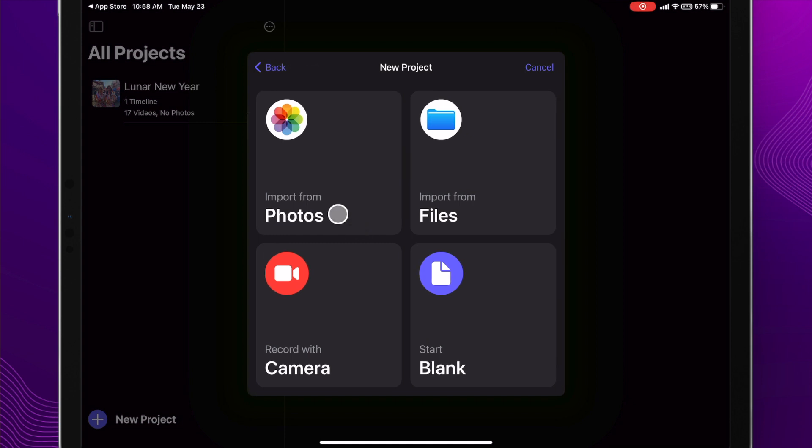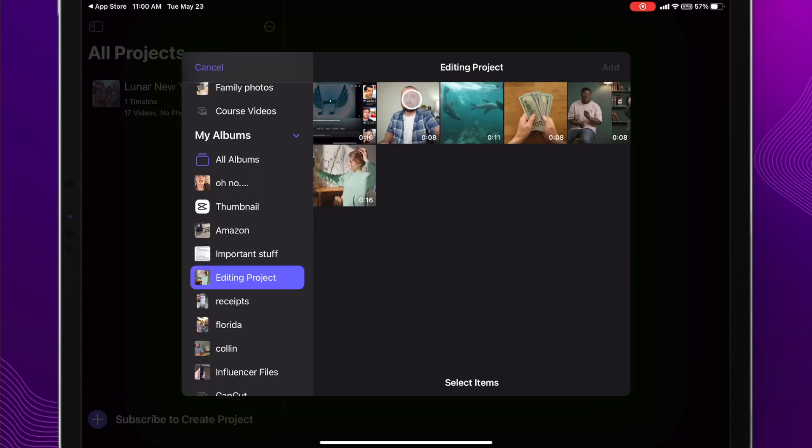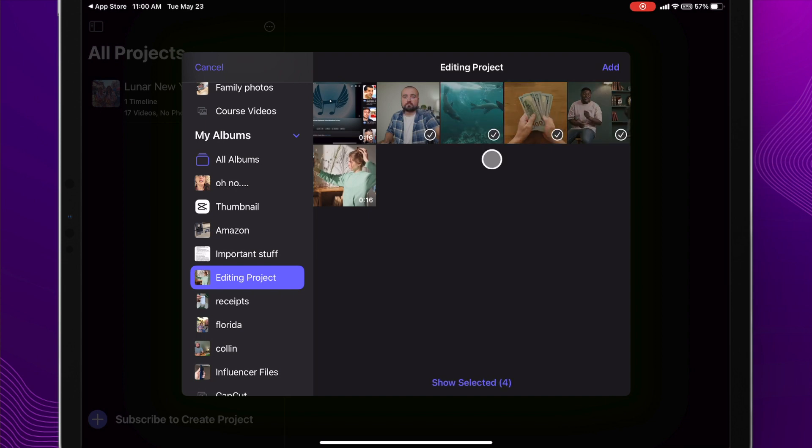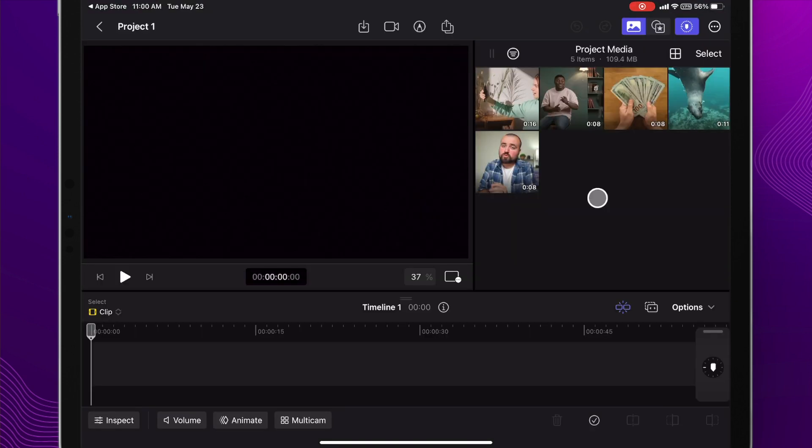From here I'm going to import from photos and get my footage together. All I need to do is select the video clips that I want to add, click add to project, and here we are inside the editor.